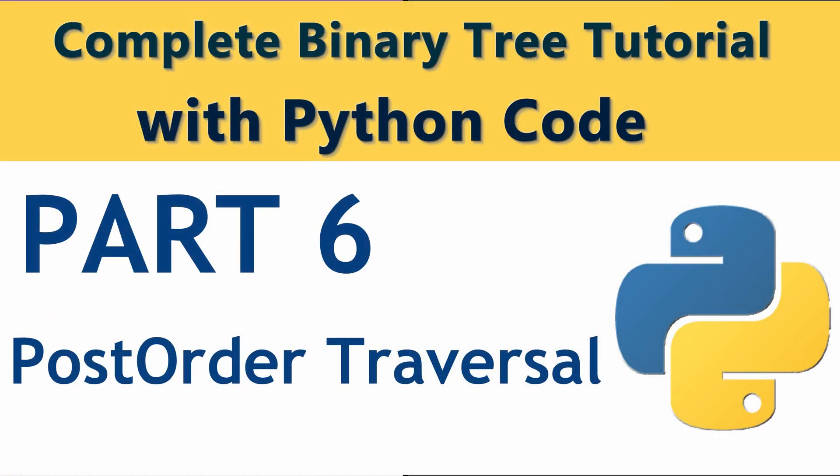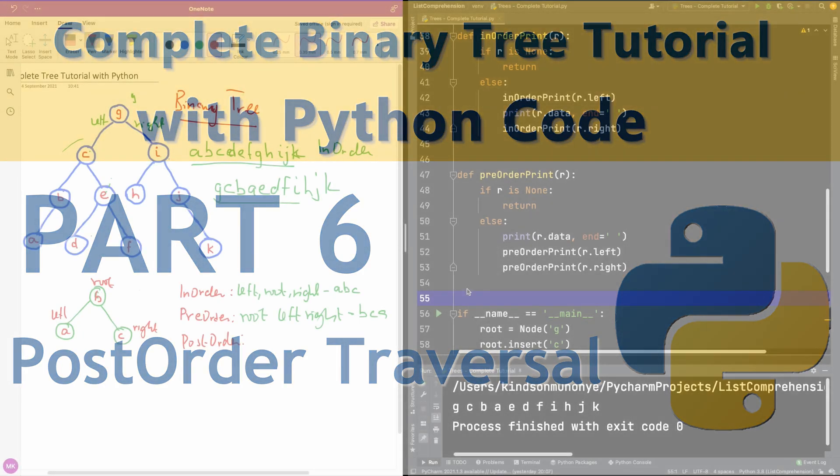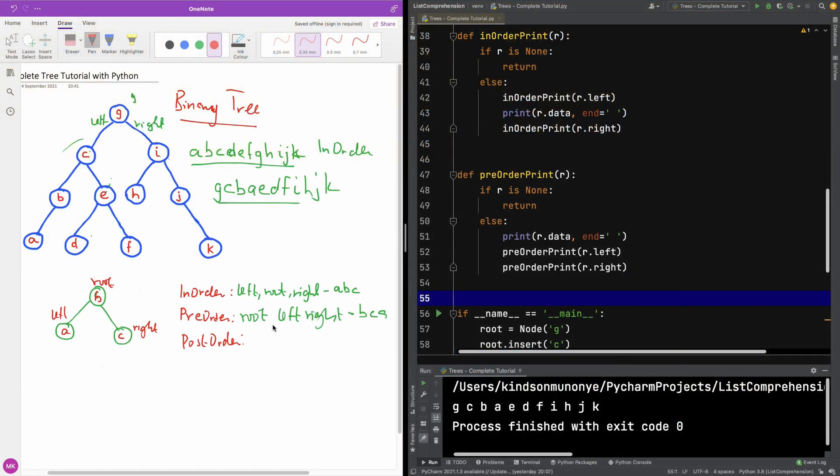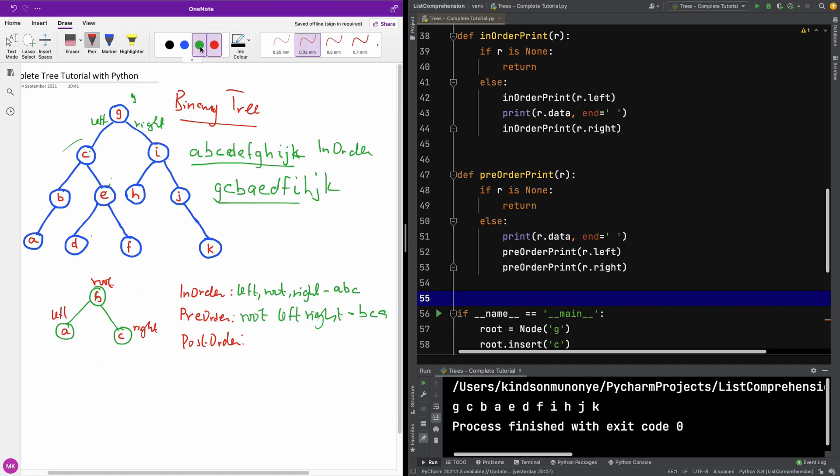Today we are going to continue and work on the post-order traversal of the tree. We've talked about in-order, I hope this is very clear to you.